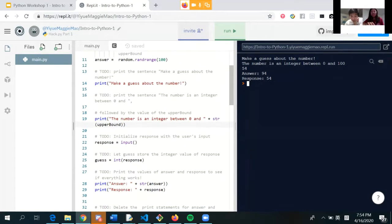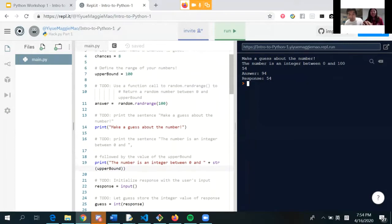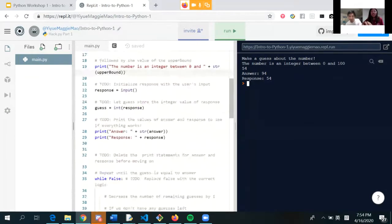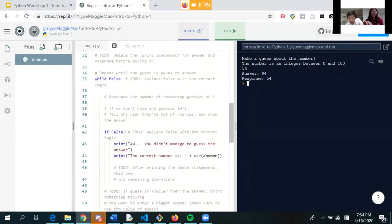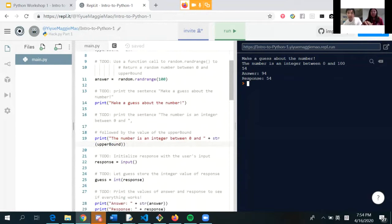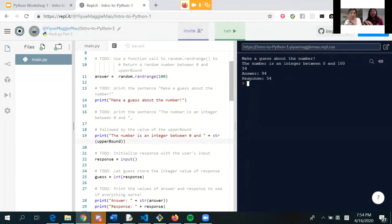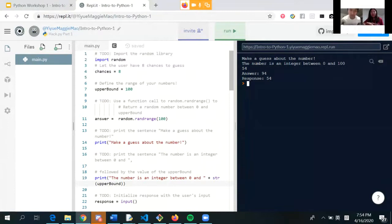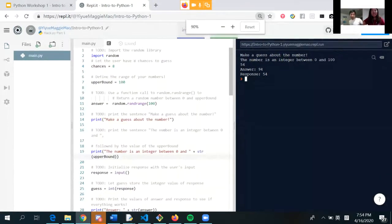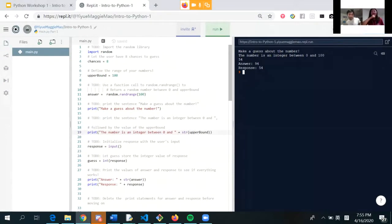Is everyone following along? The chat is going off. We can spend about five minutes here. Does anyone have any questions so far? Feel free to type in the chat. What's Python? Python is a type of snake — UCSD even has a Python walk next to its library.